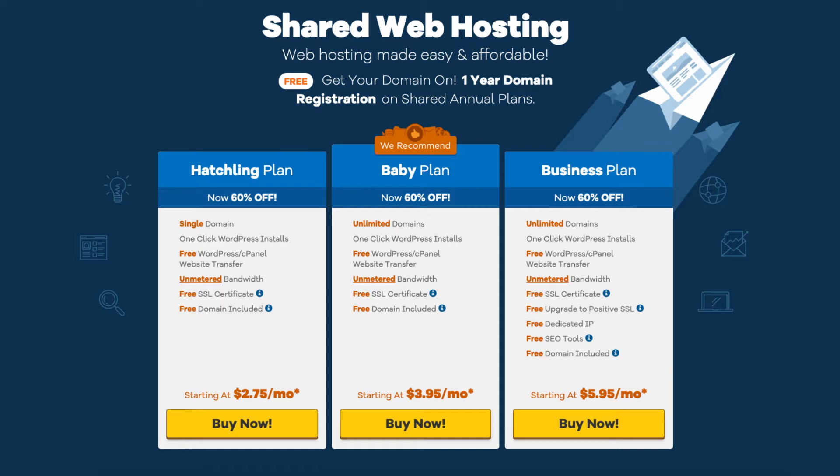You can upgrade or downgrade to any of the plans at any time. Next, click the Buy Now button on the plan you want to select.